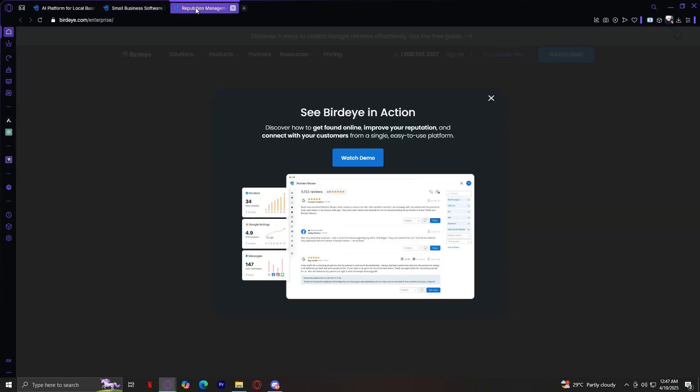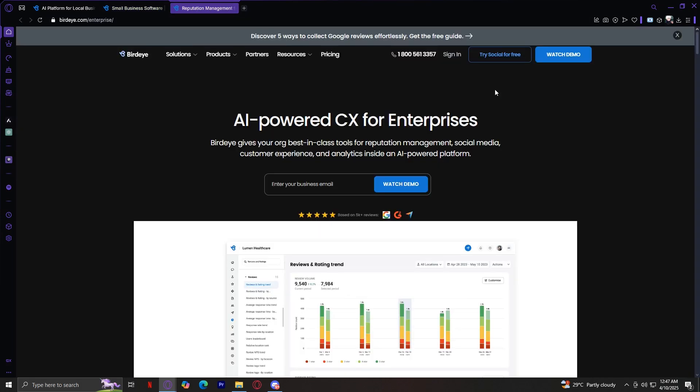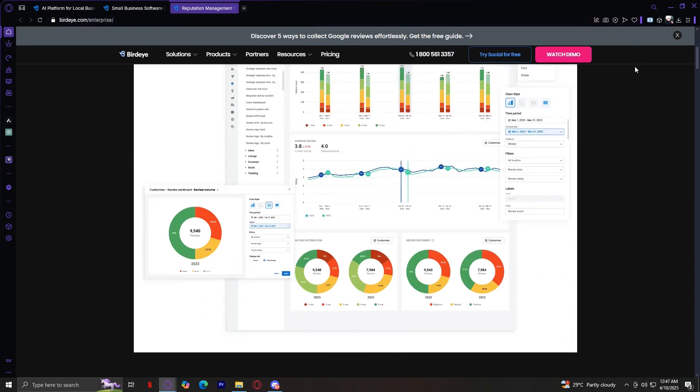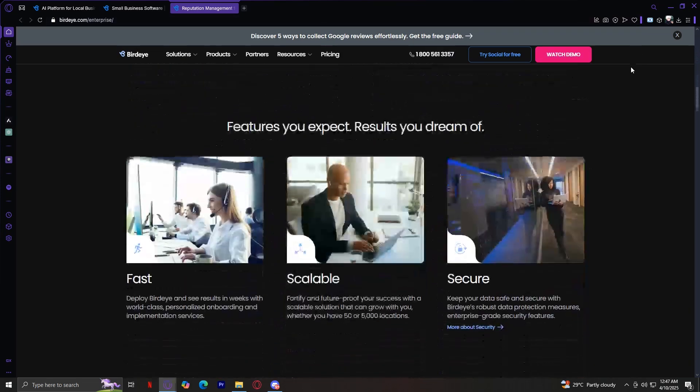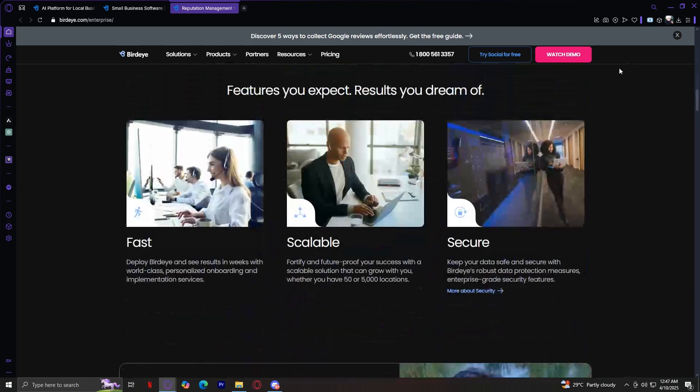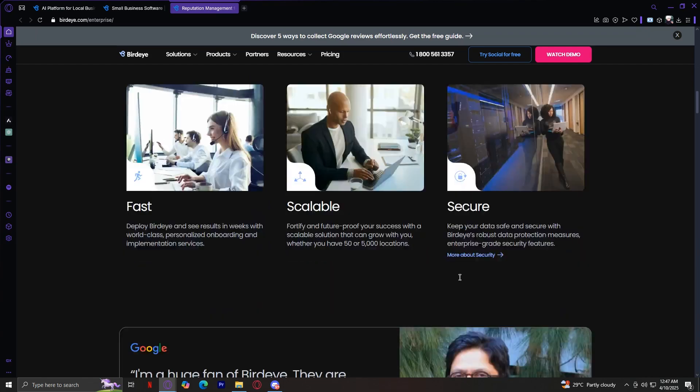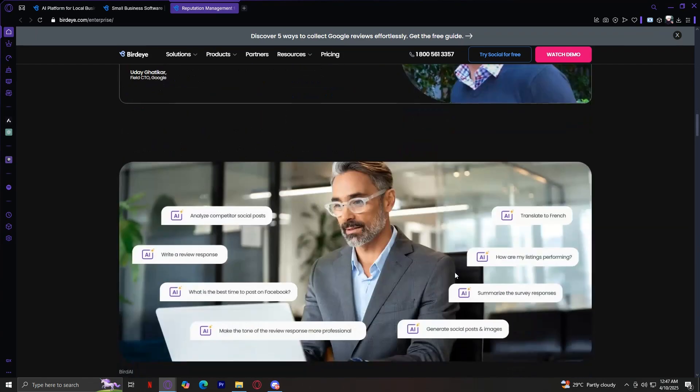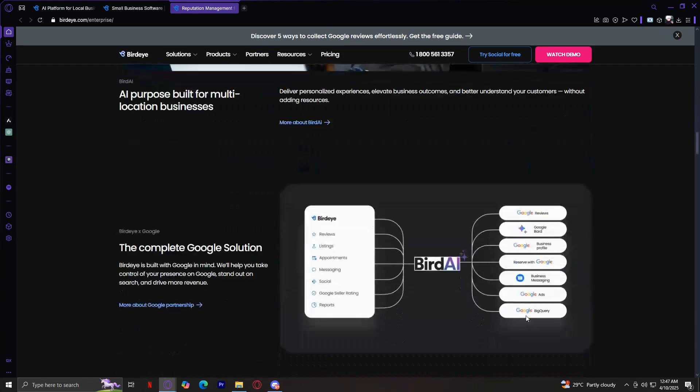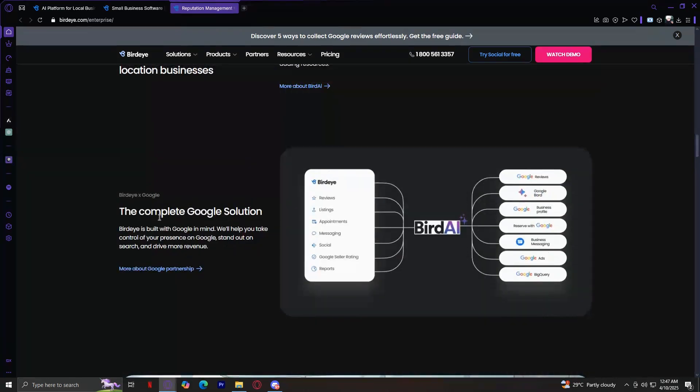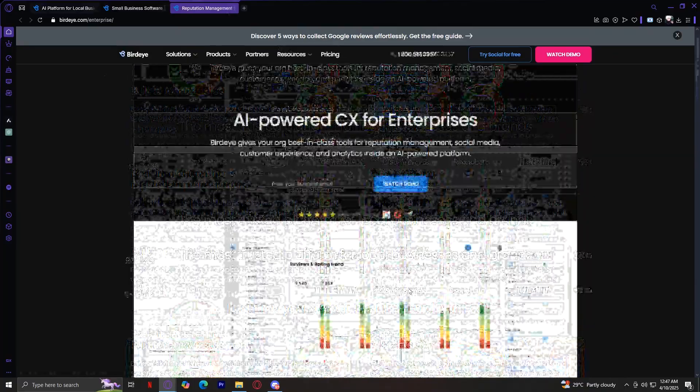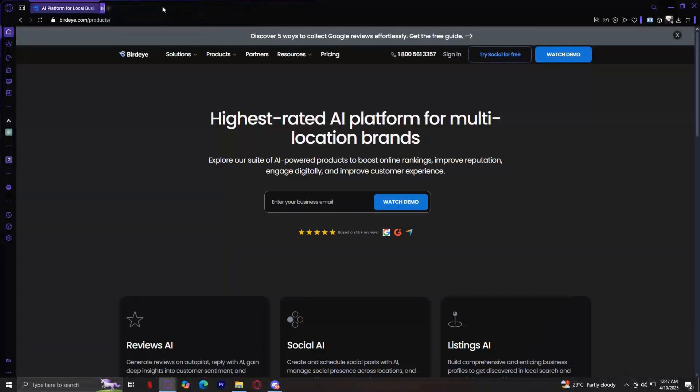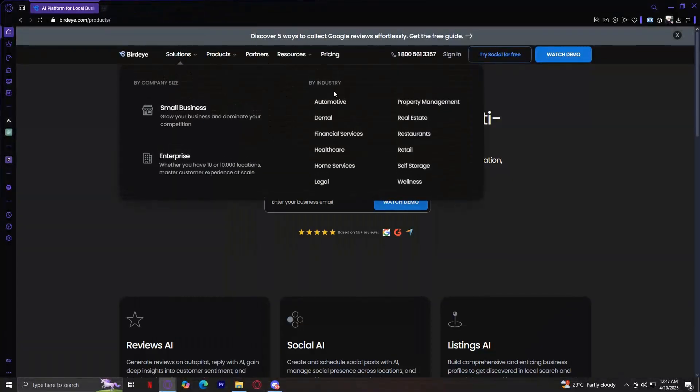Next, under business size, we have Enterprise. Larger businesses benefit from advanced tools, multi-location management, and analytics to scale customer engagement and reputation strategies. Here are the features you can expect: fast, scalable, and secure. As you can see, there's this review from Google as well, the complete Google solution. That's pretty much it for company size. Let's move on to the next one, which is by industry.